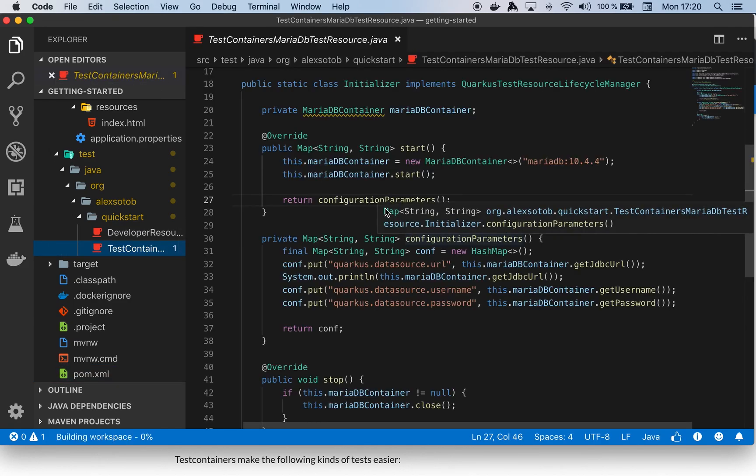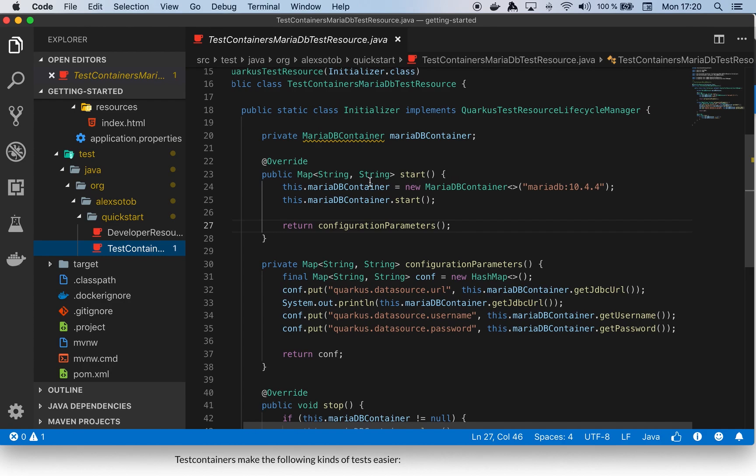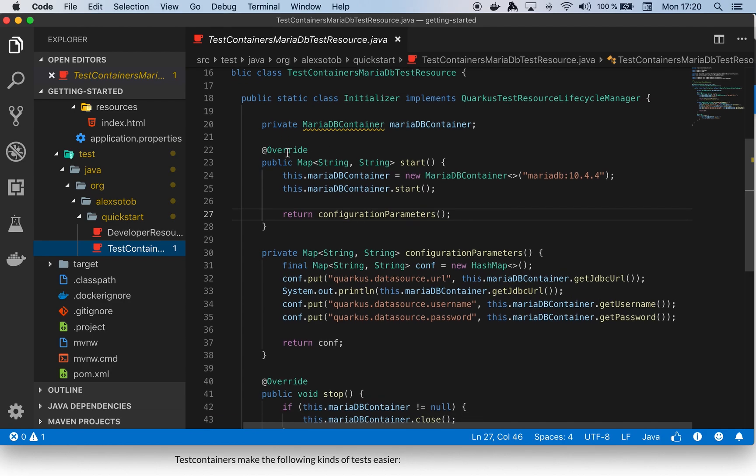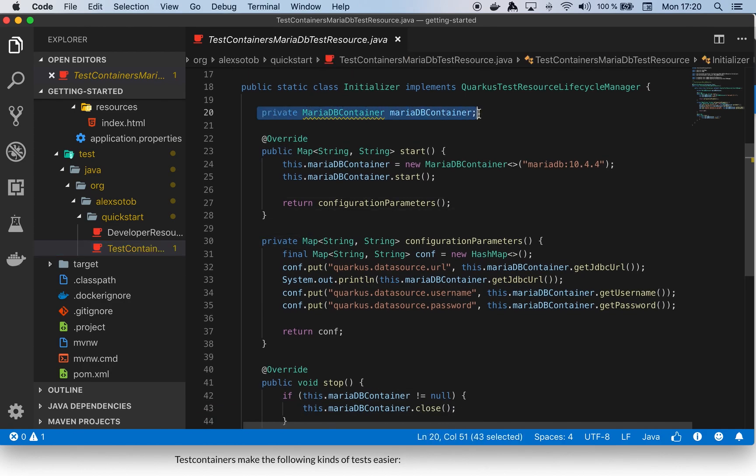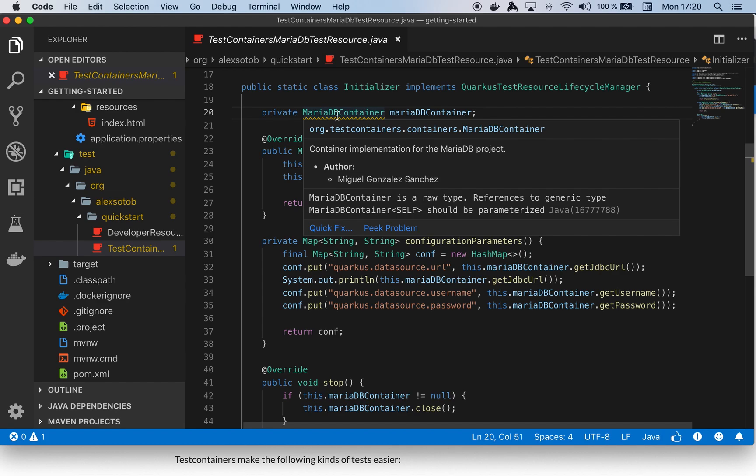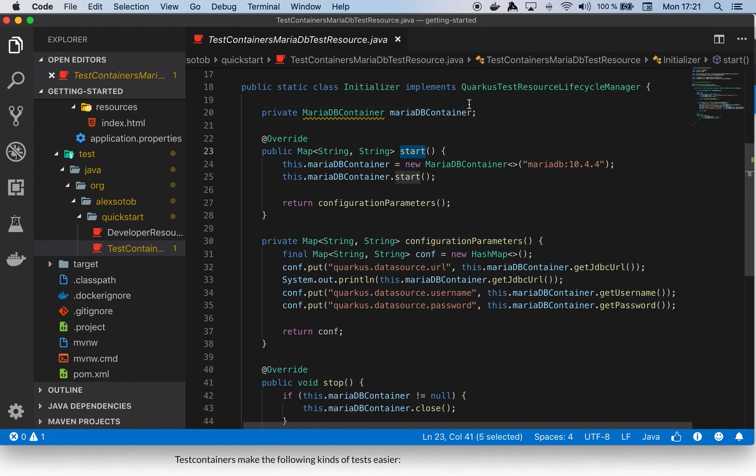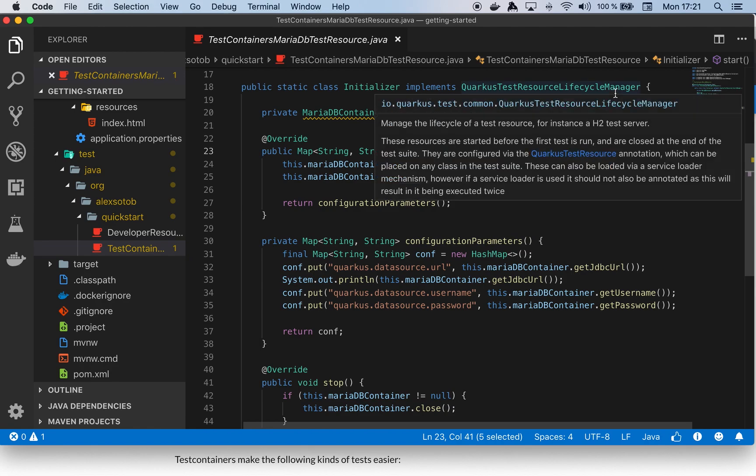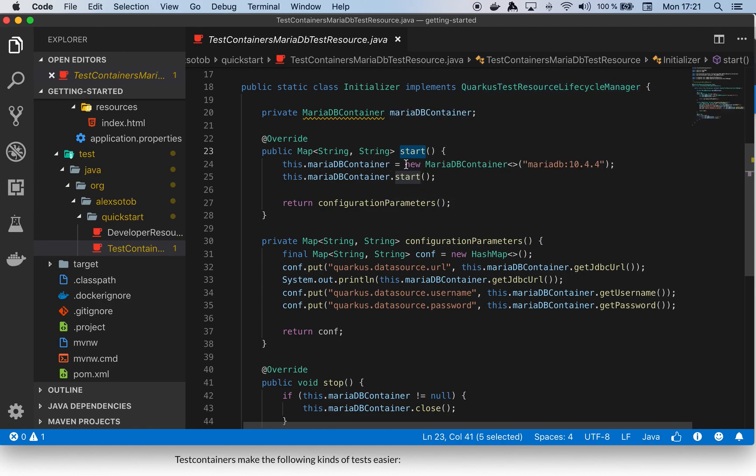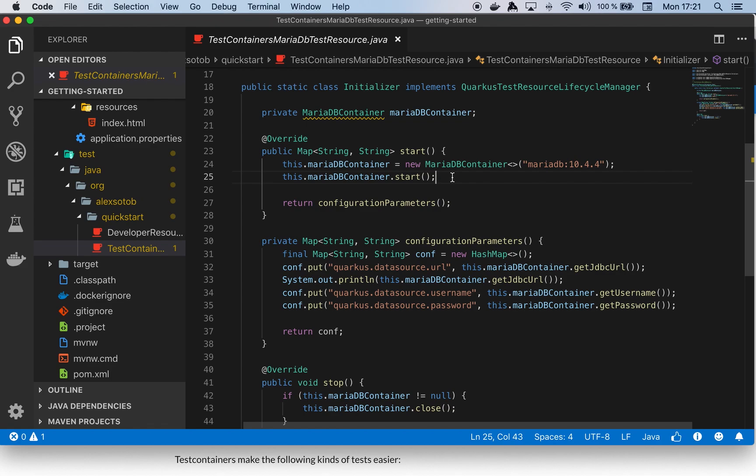So then what I can do now is create a field of type MariaDBContainer, which comes from test containers and takes care of everything related to the MariaDB container configuration. In the start method, notice this is the QuarkusTestResourceLifecycleManager, I'm doing a new MariaDBContainer with the image and then MariaDB.start. This method will dispatch to the Docker host the start of the MariaDB container, and when the container is up and running it will return.